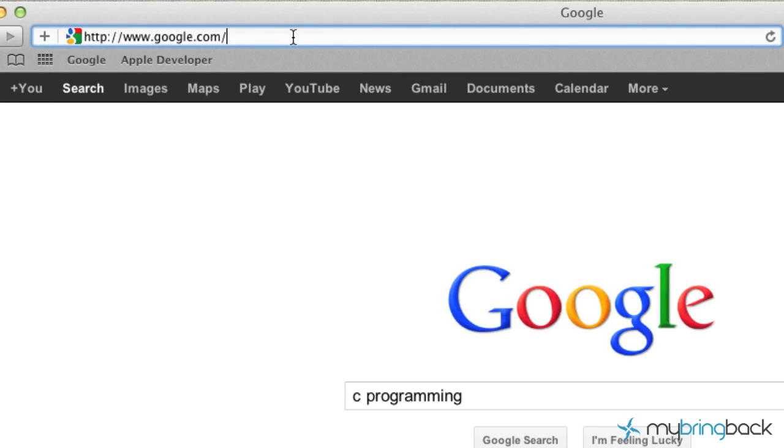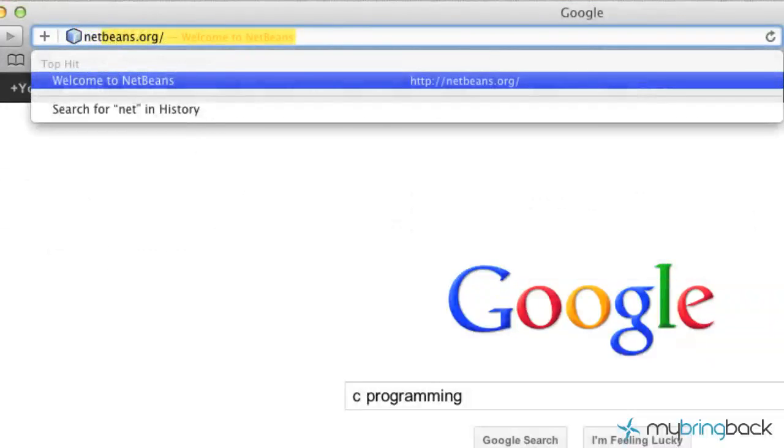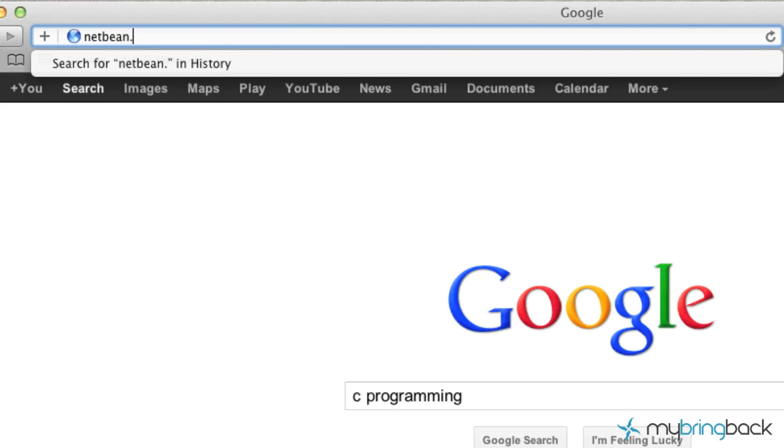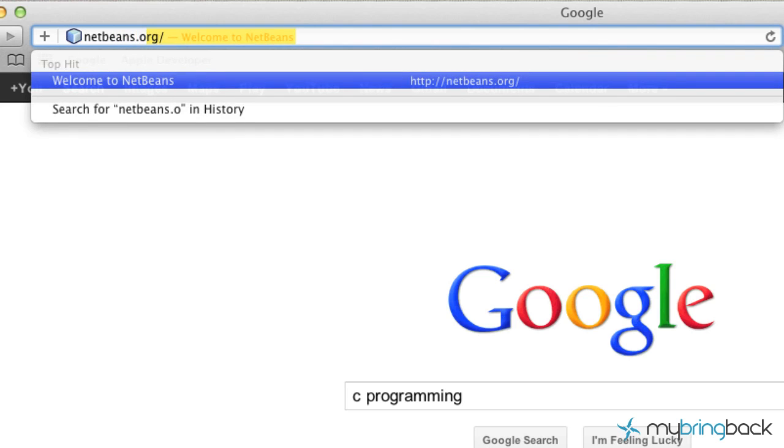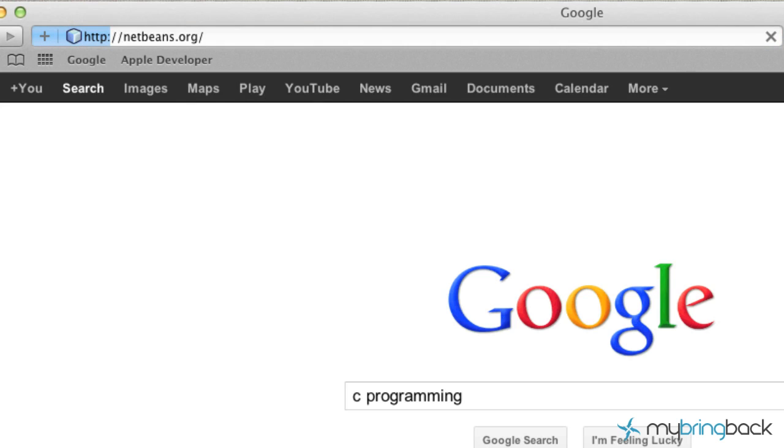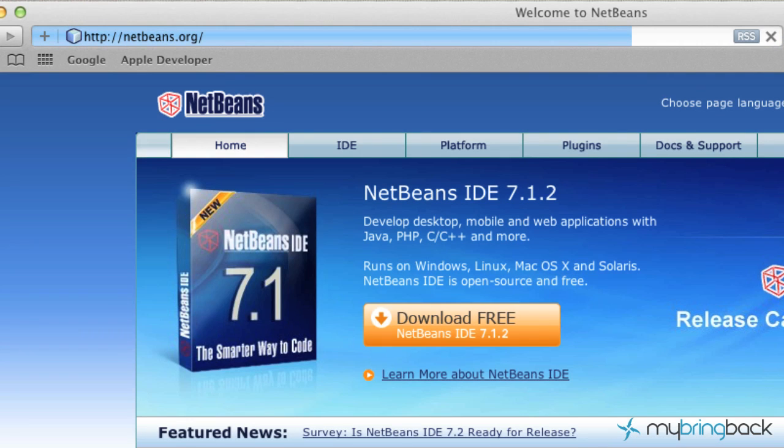Now, you guys may or may not already have what they call a compiler or a development environment to actually compile the C language that we're going to be programming. So I'm going to take you out to the interweb and we're going to go to NetBeans.org.